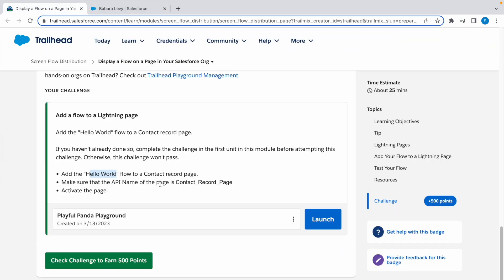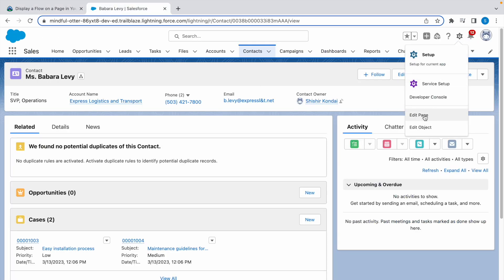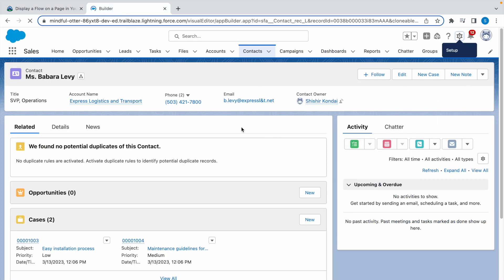We need to make sure the API name of the page is Contact_Record_Page. So we can confirm that by clicking on the gear icon and clicking on Edit Page on the same page. So here you can see it is Contact_Record_Page.